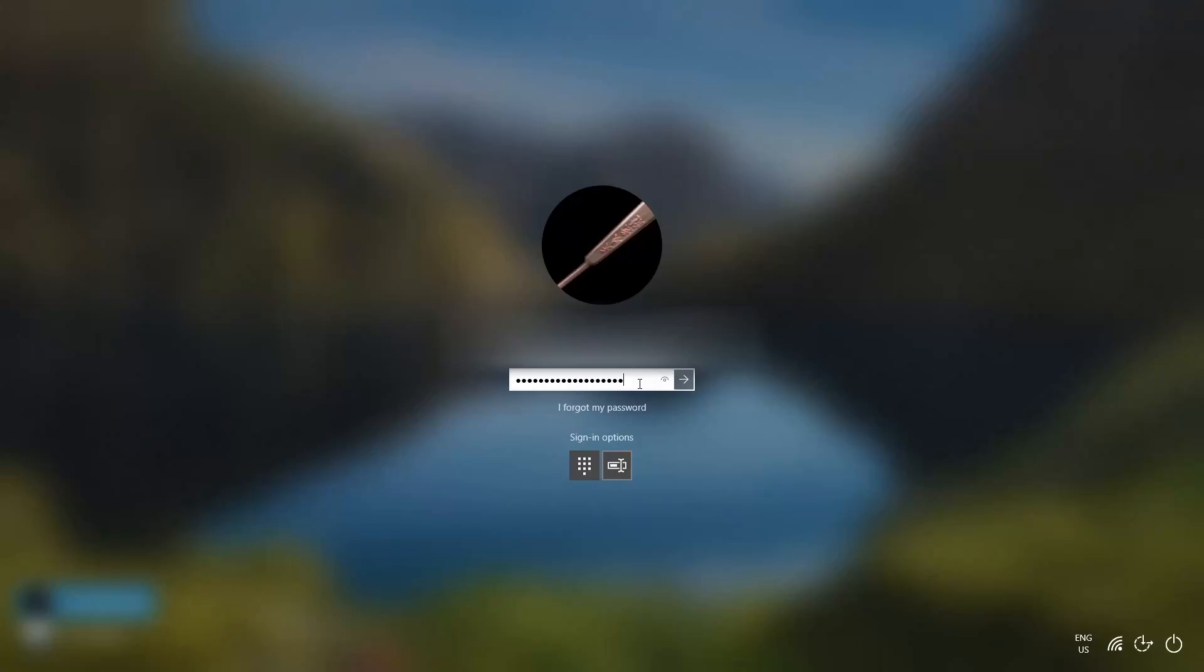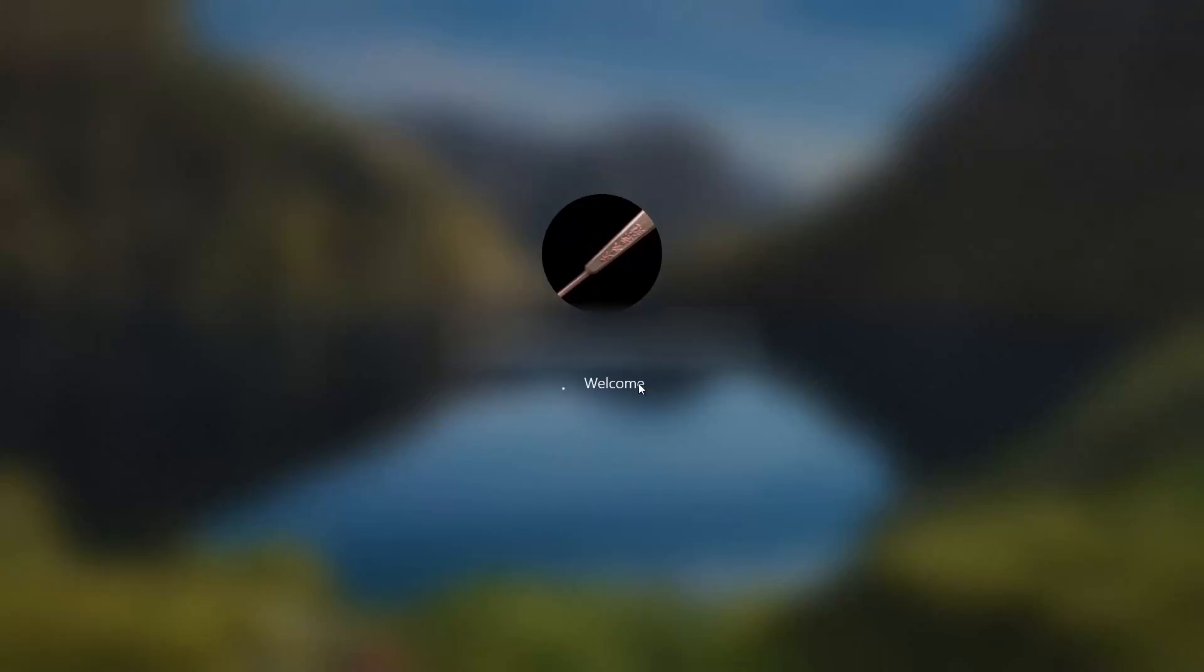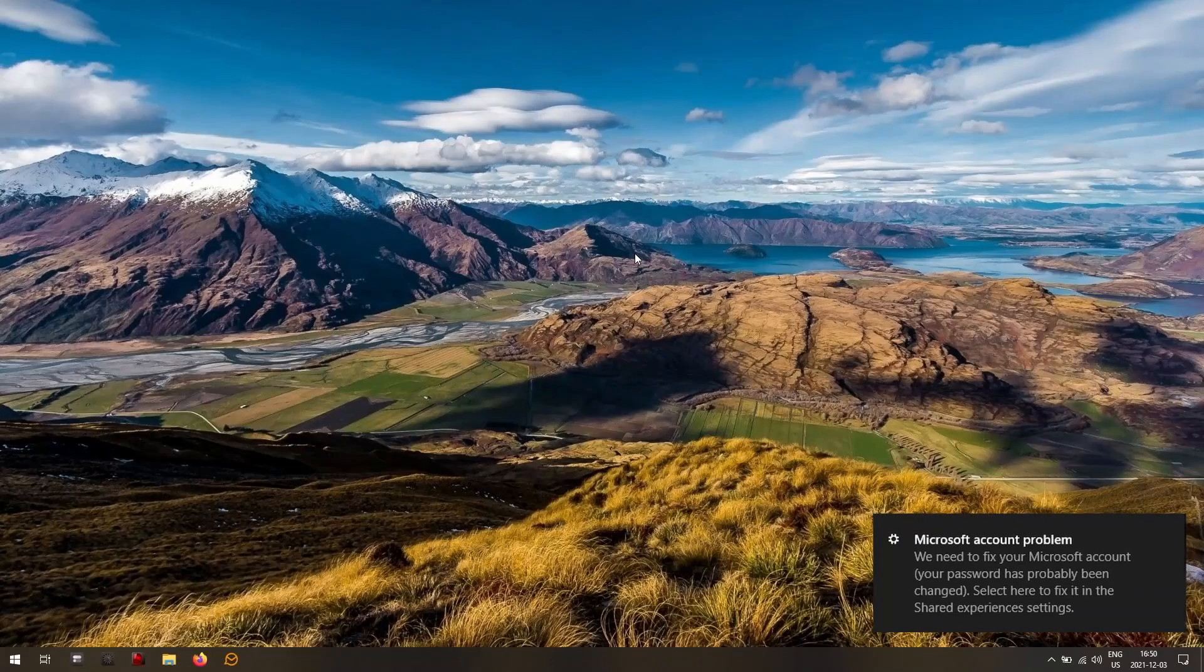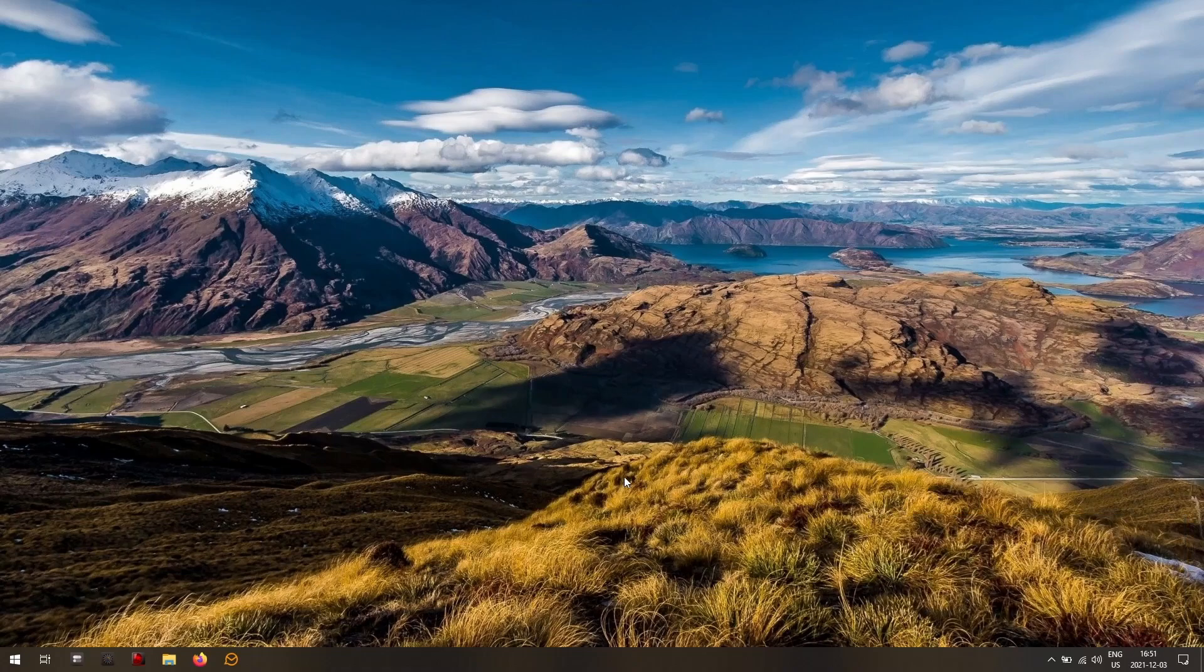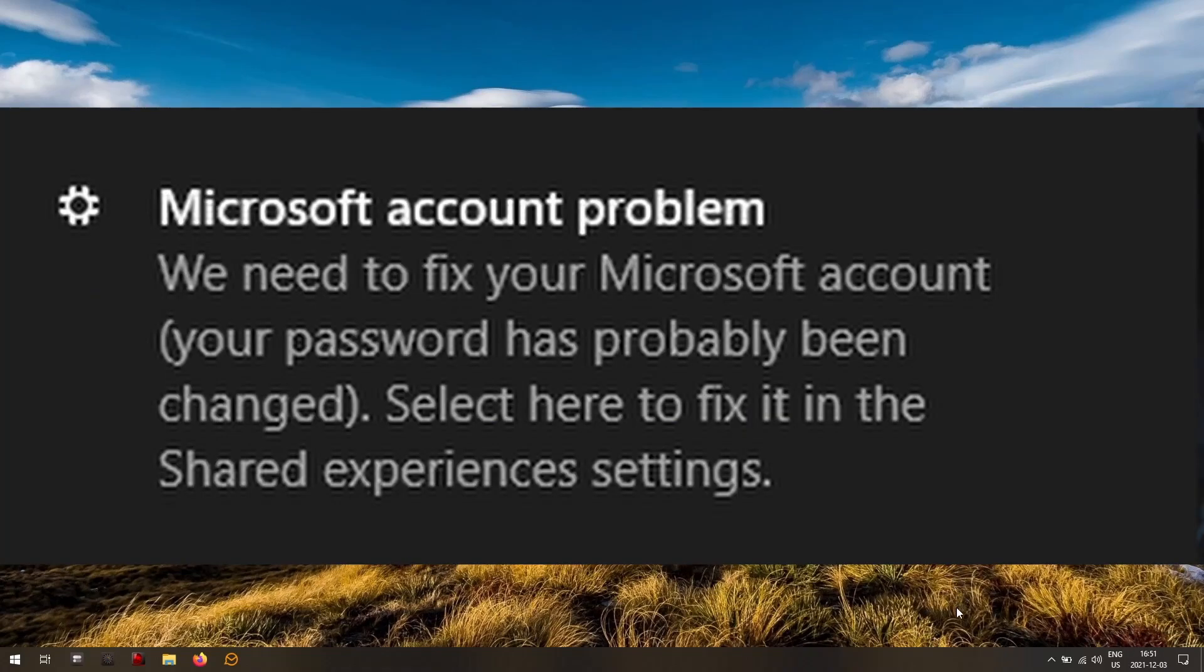Sometimes when we sign into Windows we get this error message. There you see it. That's just a simulation. I don't actually have this come up for me anymore. But this is what it looks like.